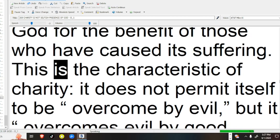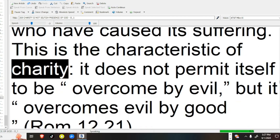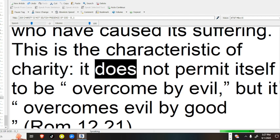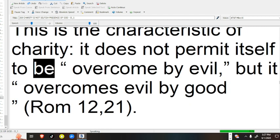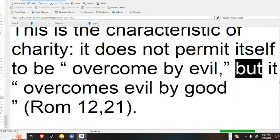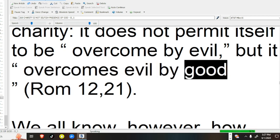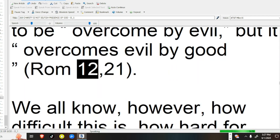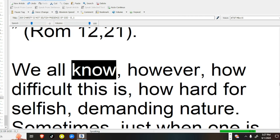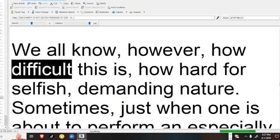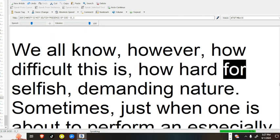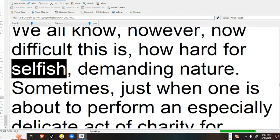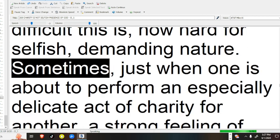This is the characteristic of charity: it does not permit itself to be overcome by evil, but it overcomes evil by good. Romans 12:21. We all know, however, how difficult this is, how hard for selfish, demanding nature.